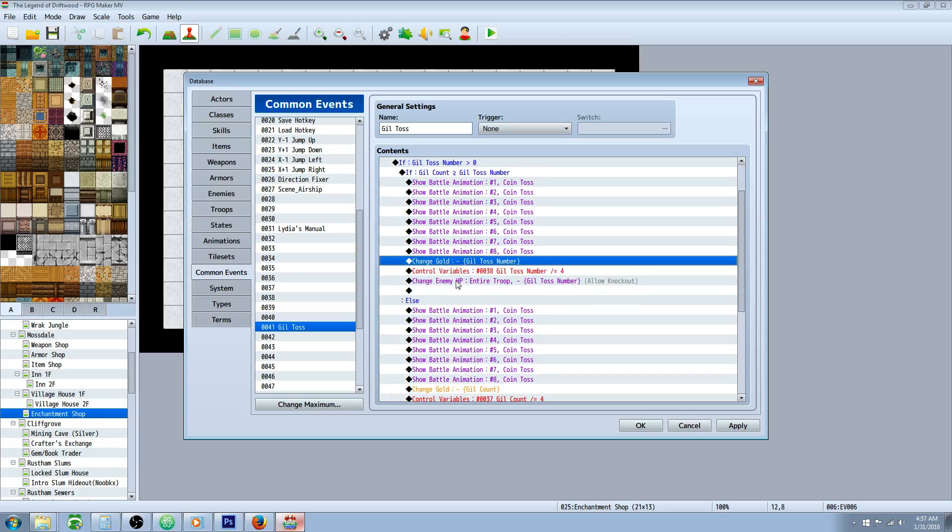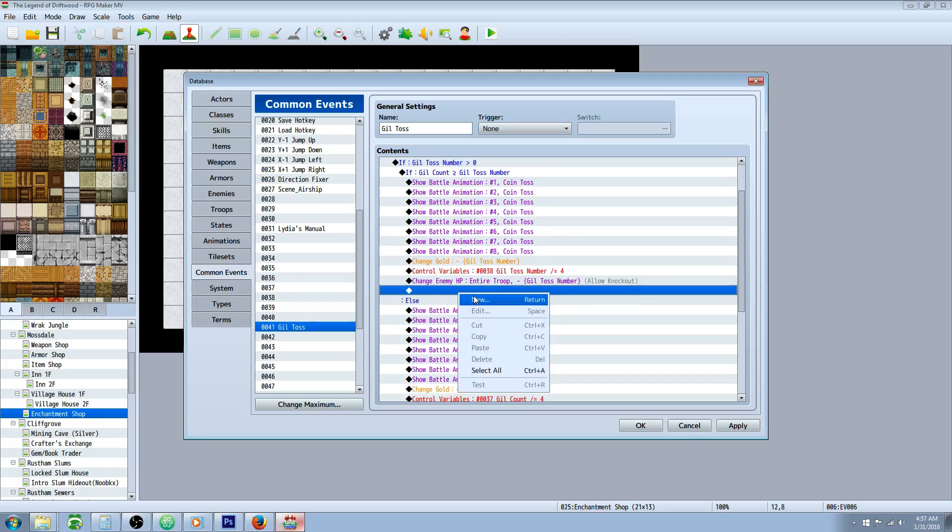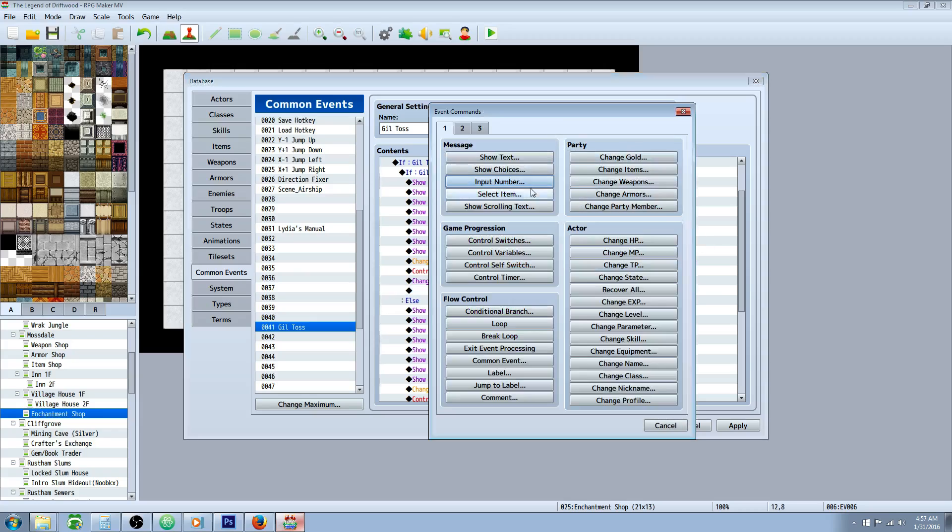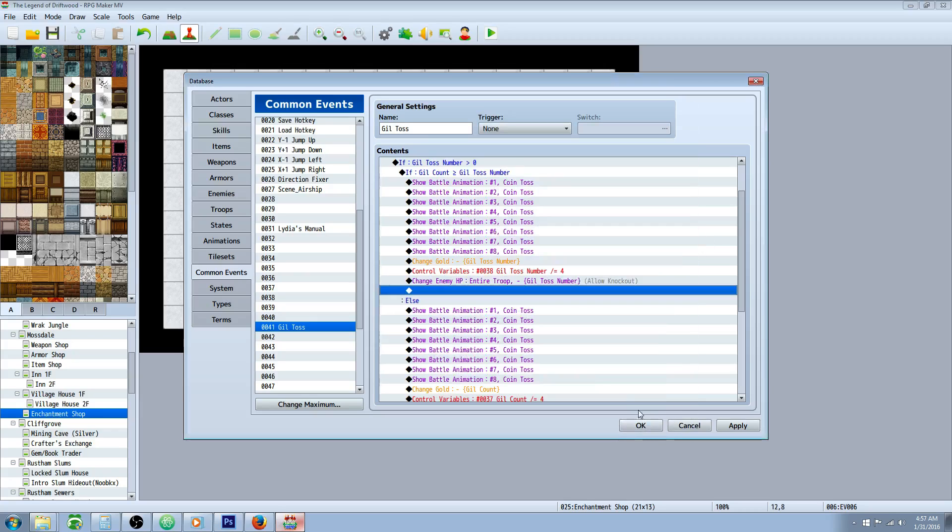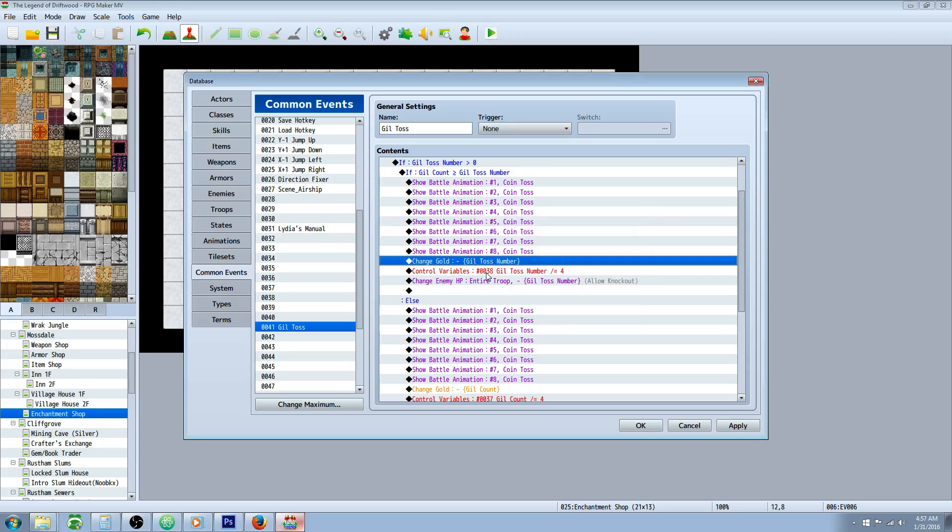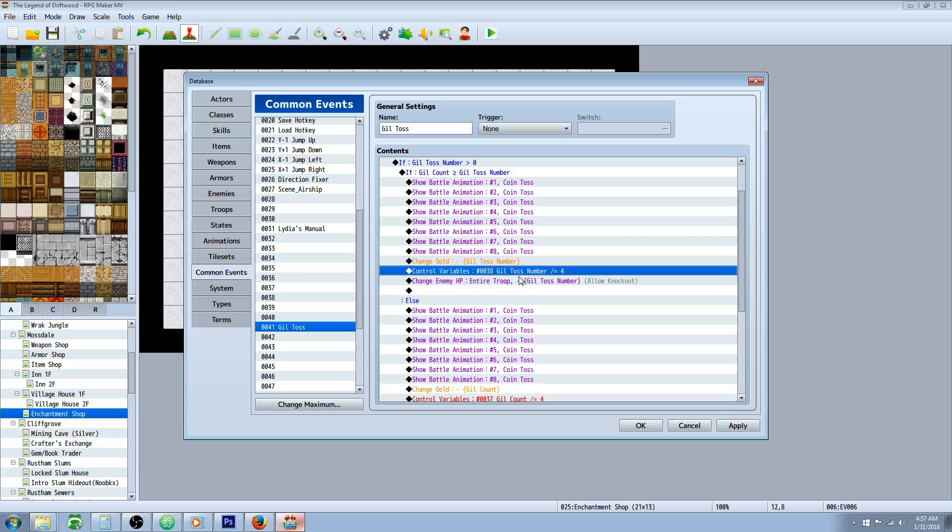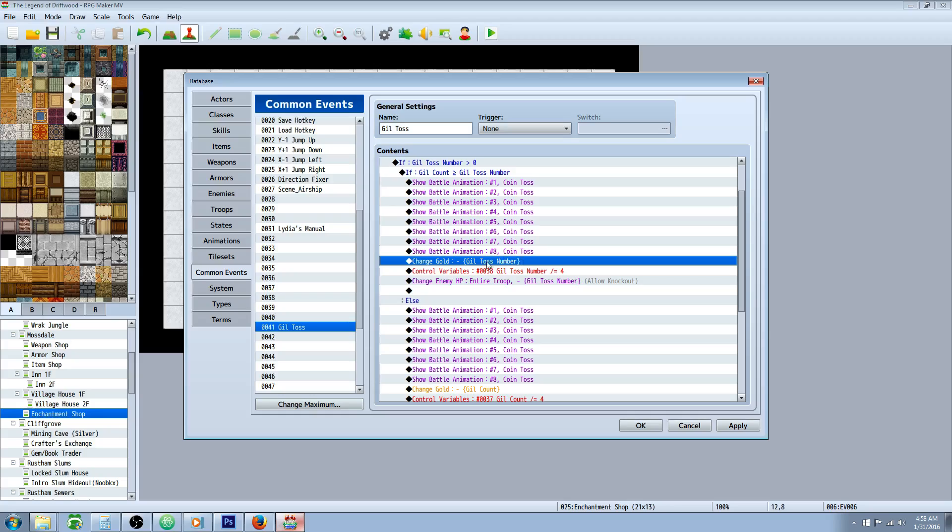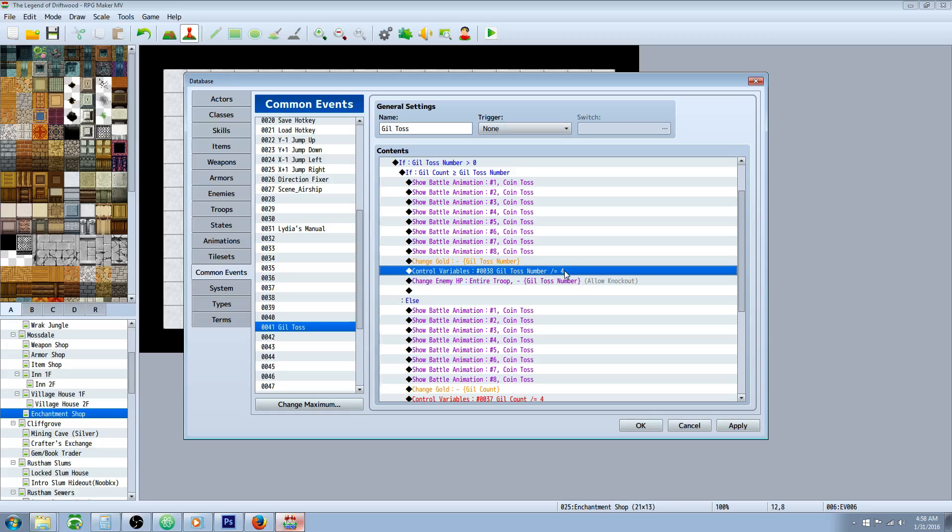Then we're going to change our gold. So change gold is on tab one. And instead of selecting a set number, we're going to use a variable. So not a constant, but we're going to use gil toss number for this. So we're going to decrease it by our gil toss number. And now if you wanted it to do 25% damage, so say you throw a thousand coins and you want that to do 250 damage, here's where you control that. After you've taken the gold, you do a control variable of the gil toss number and you divide that number by four.